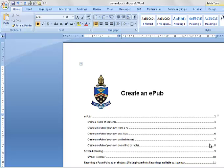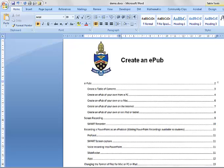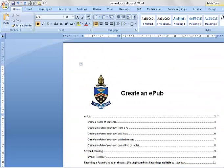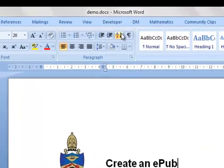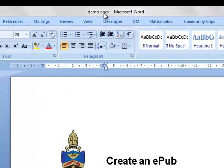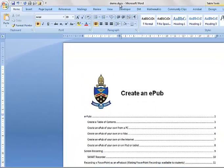So we have a document, it's got a table of contents, and we want to turn it into an EPUB. Not difficult at all. You can see here it's saved as a doc, DOCX, Microsoft Word.